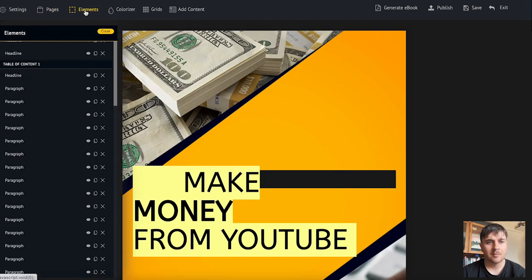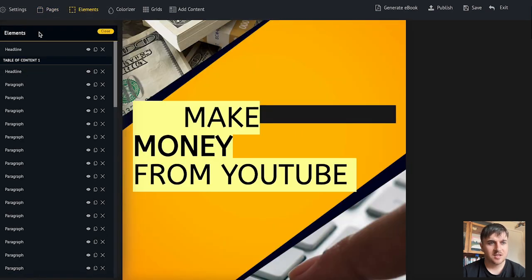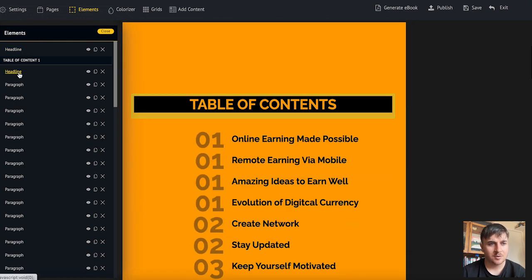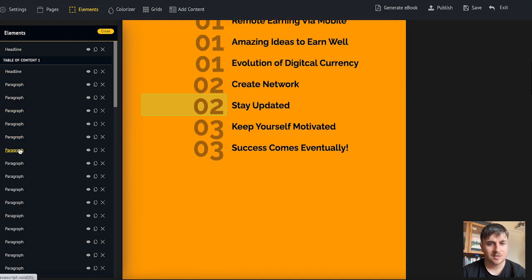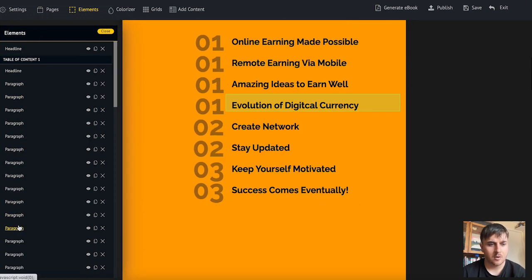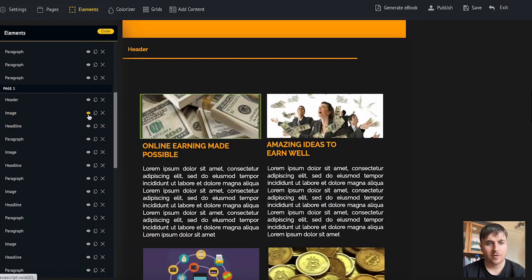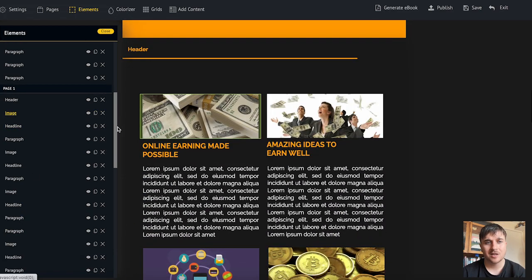Next to pages we have elements. As we can see this shows us all the elements for each page. On table of contents we can see we've got loads of different elements and again we've got the same settings of view, clone, or delete.